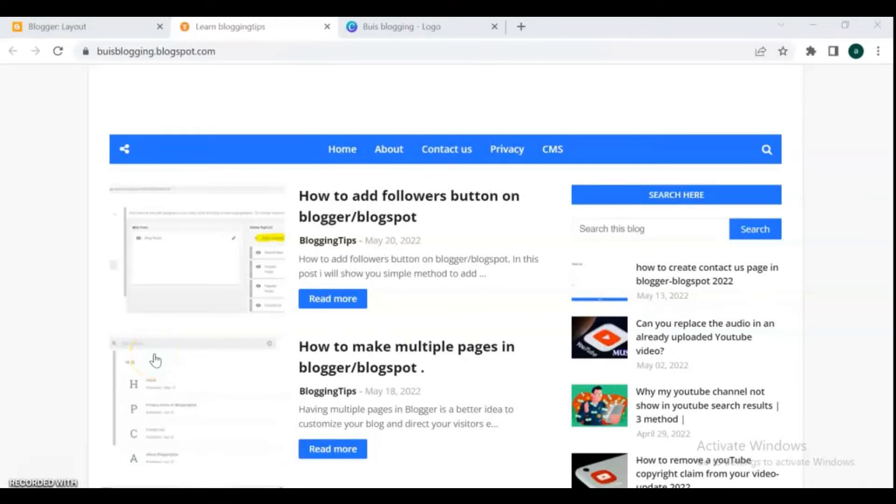Hello friends, in this video we will learn how to change the title and logo of your Blogger website.